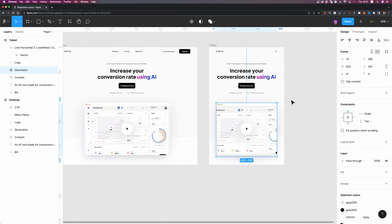Now that you know how to make your design responsive, it's time to learn how to create responsive breakpoints in Figma. Make sure to check out the video on screen. Thanks for watching — if you like this video, please hit the like button and subscribe to my channel for more tutorials like this. Have an awesome day and see you next time!